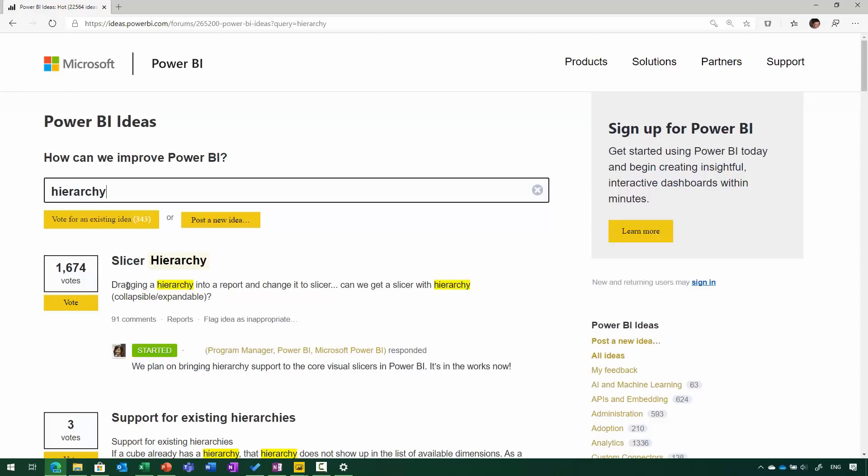The hierarchy slicer is a visual that we've wanted to work on for some time, mostly because it was coming from many, many customer requests. We had over 1,600 votes on our ideas forum, as you can see. There was actually a custom visual available that provided some of this capability, but we wanted to make sure it was available as a core visual as well, so that you could use it out of the box, and it would work with all types and ranges of data that people are using within Power BI.